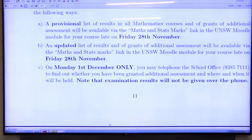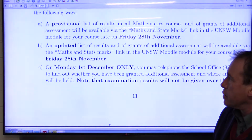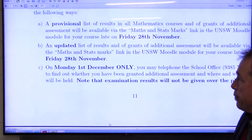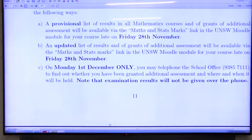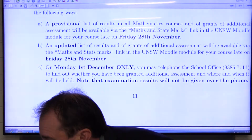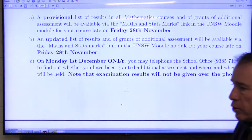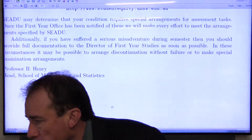We will be putting up a provisional list of results early — before the university releases the official results. Although we call them provisional results, they will essentially be the final result and will not change in almost every instance. We will put these up quite a few weeks before the university puts their results up, aiming to do that by late on the 28th of November. On Monday the 1st of December, if you've applied for special consideration, you can find out whether you've been granted that by phoning the school office. There will be timetables as to when the deferred exams are going to be on — please read all that very carefully.